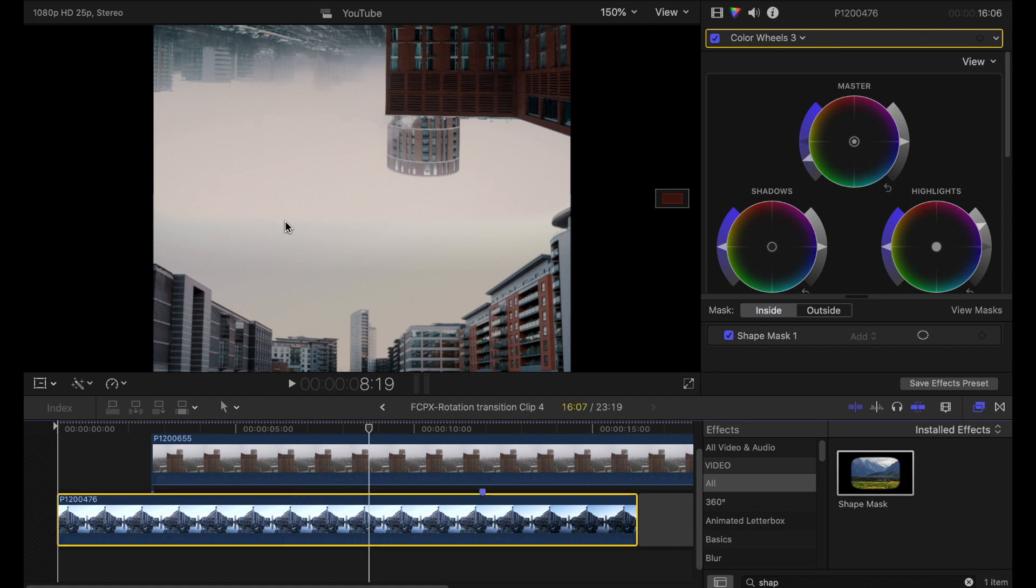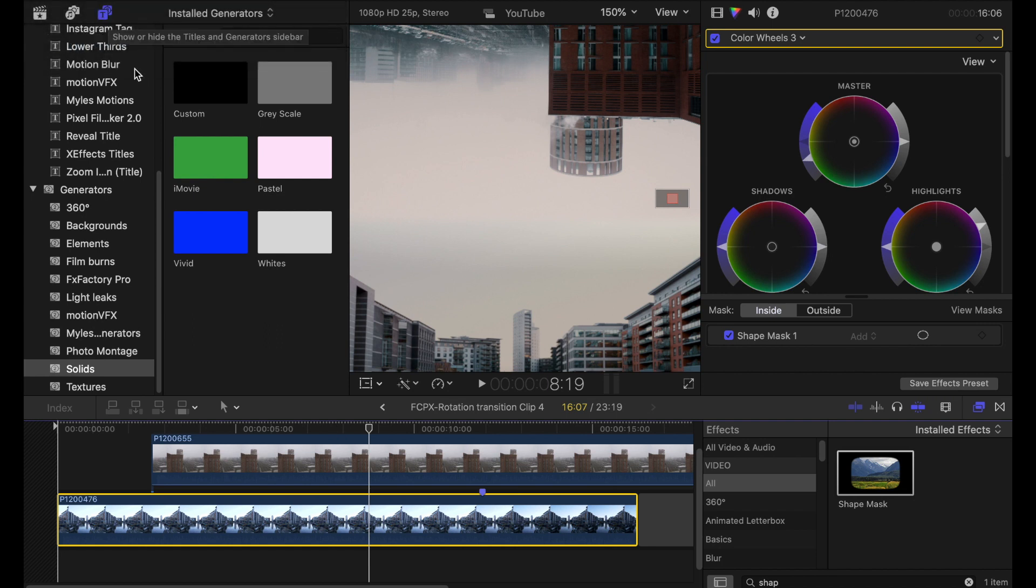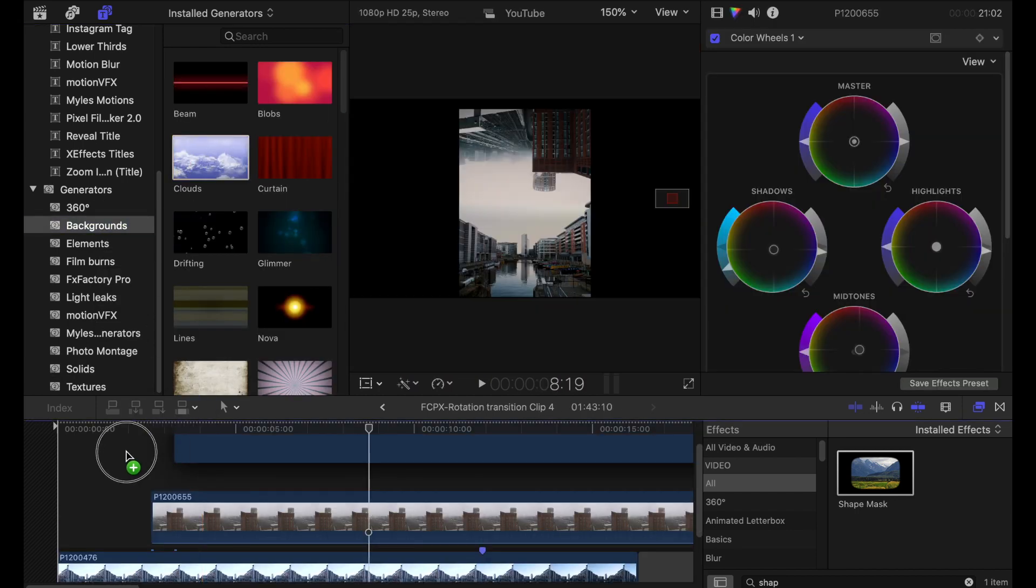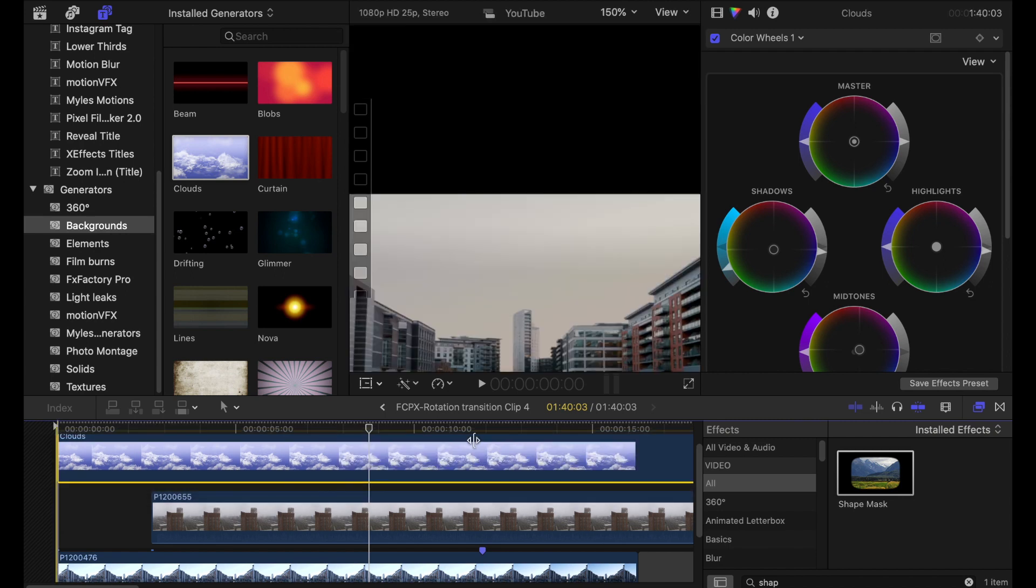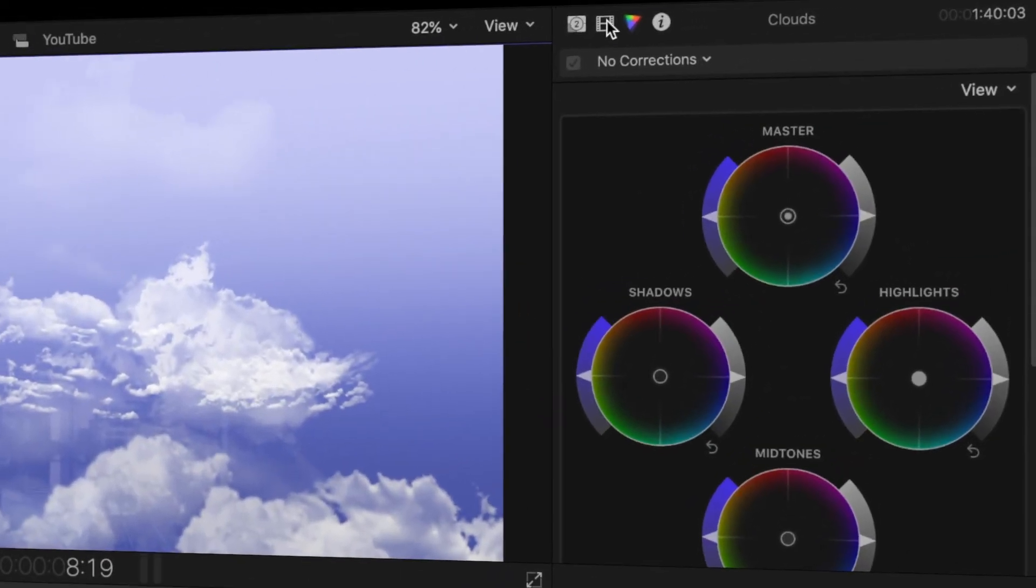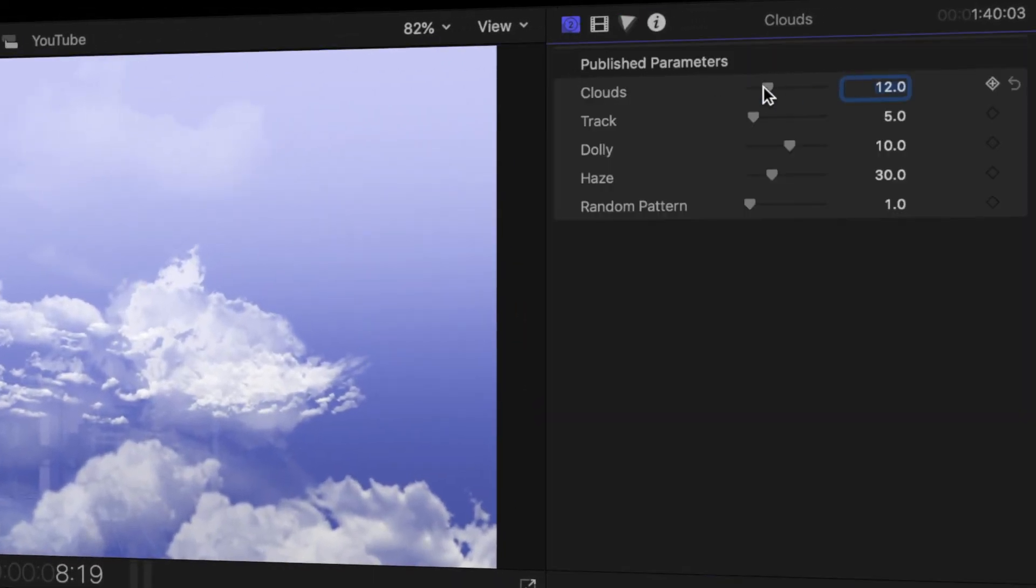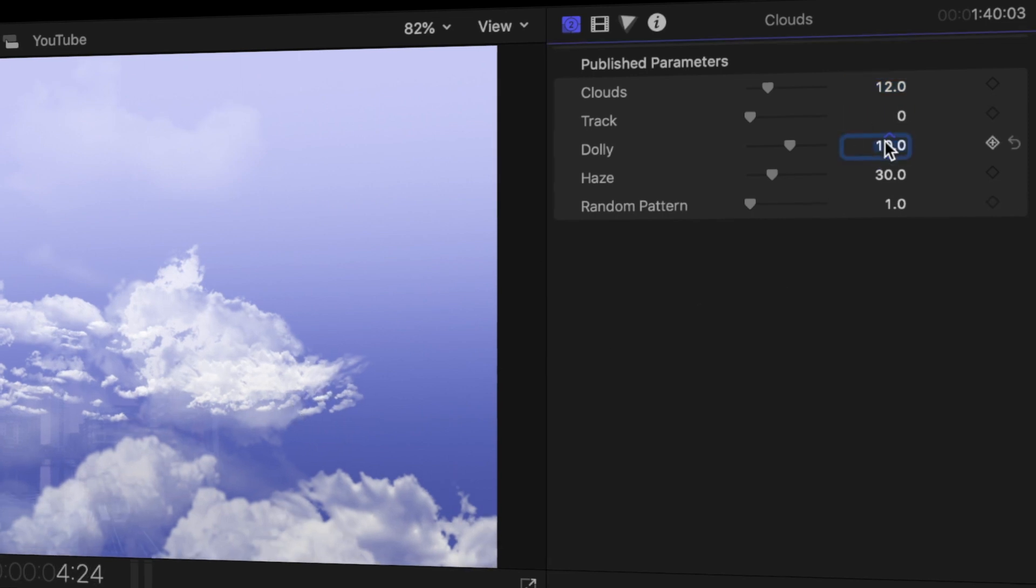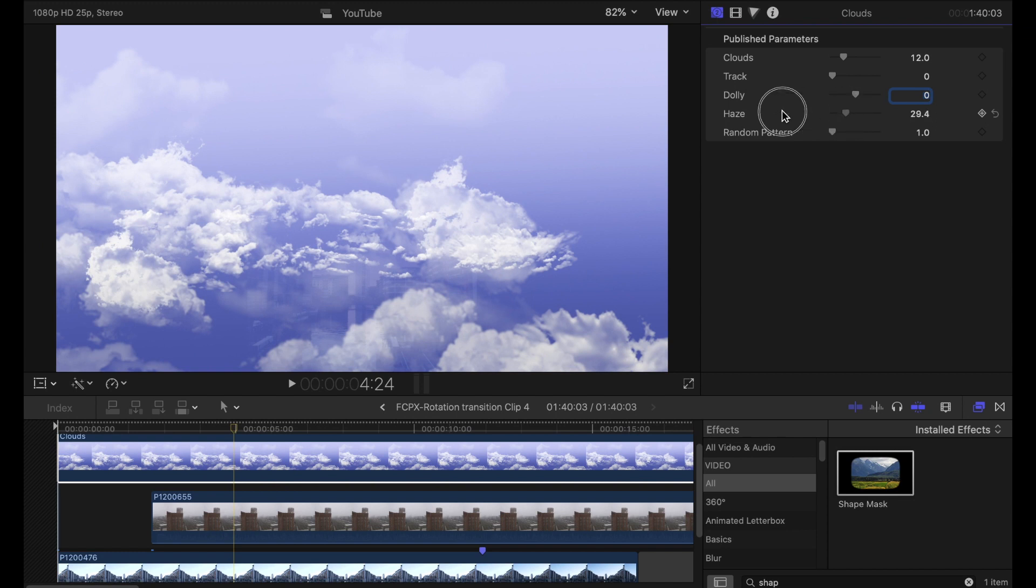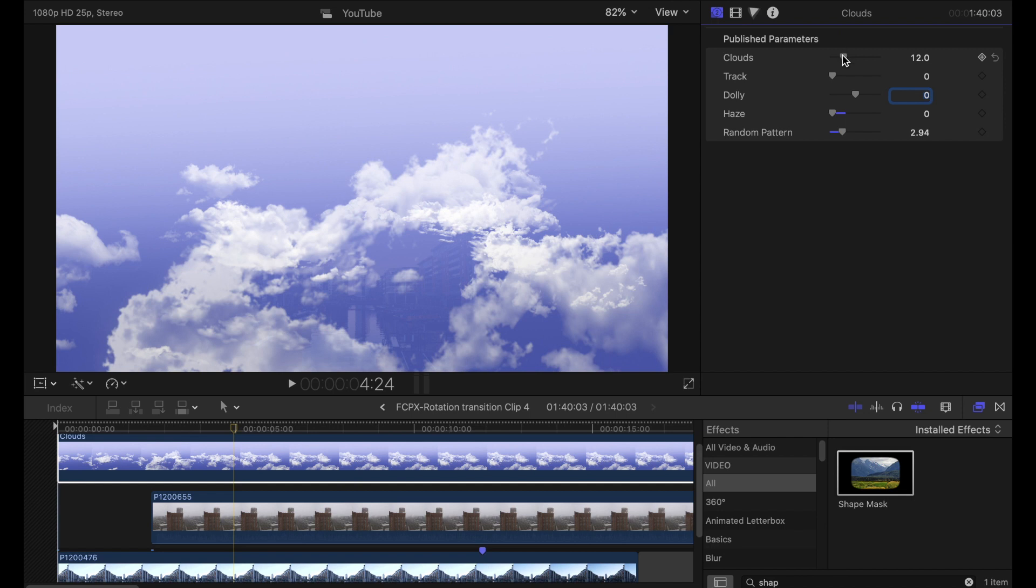To obscure that boundary even further I'm going to add clouds to this clip. If I go into the generators panel then under backgrounds we should have clouds option. So I'm going to bring the clouds in over the whole clip in our compound. Now obviously this is going to need some work. I'm going to go into the parameters for this generator and I'm going to turn down the track off because I don't want the clouds to move and same with the dolly.